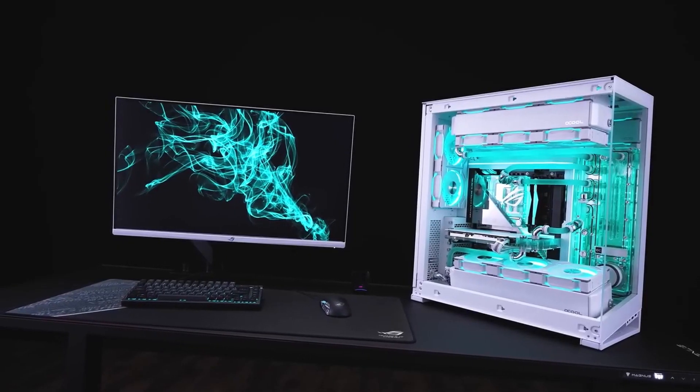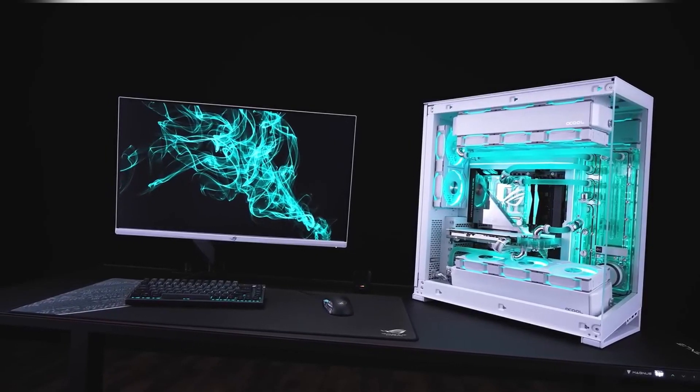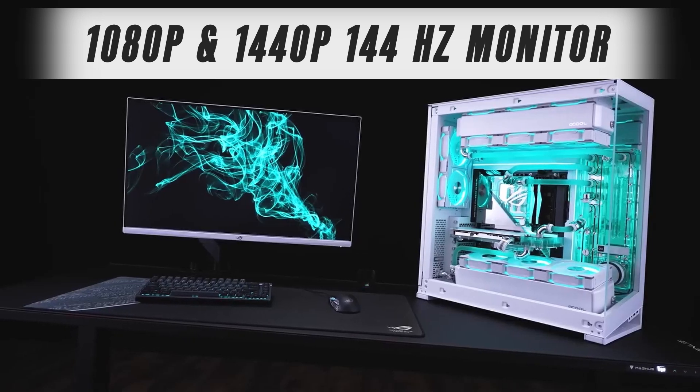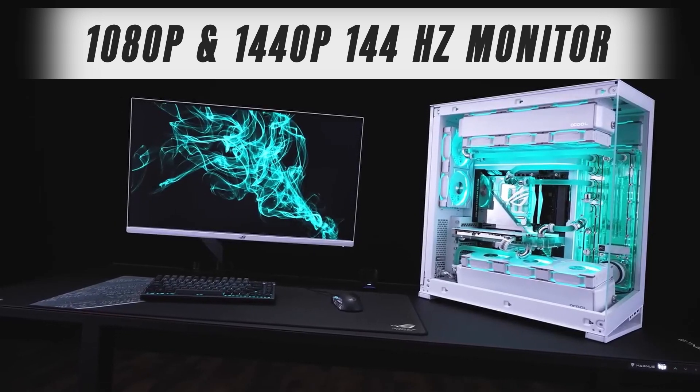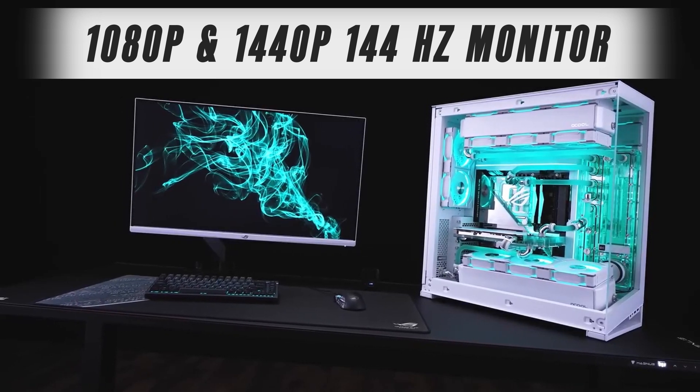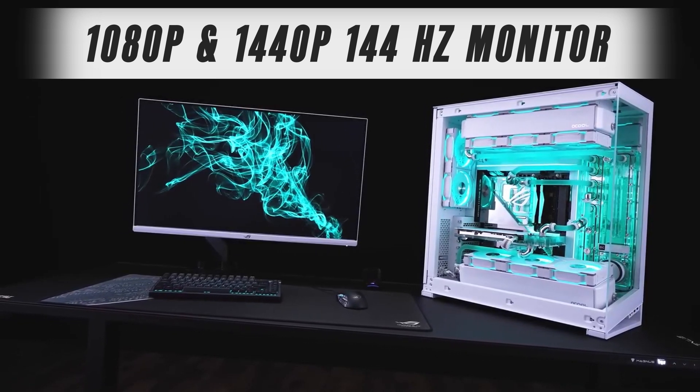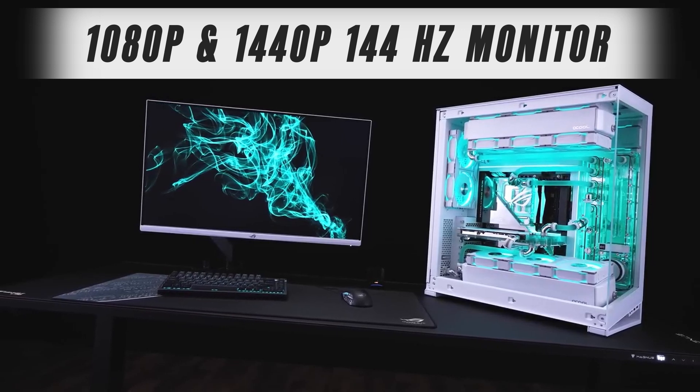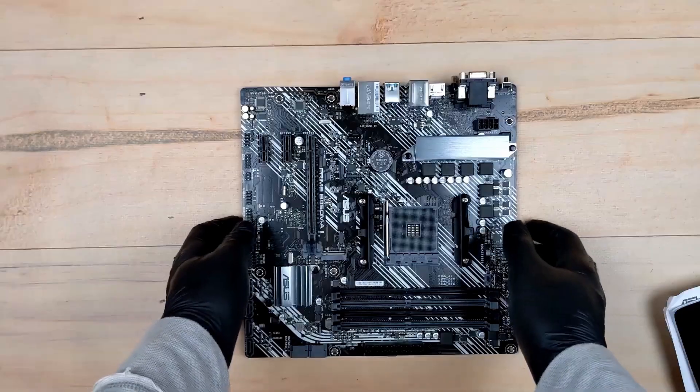You'll be able to connect it to basically any 1080p and 1440p 144Hz monitors and enjoy smooth FPS, even without a dedicated graphics card.